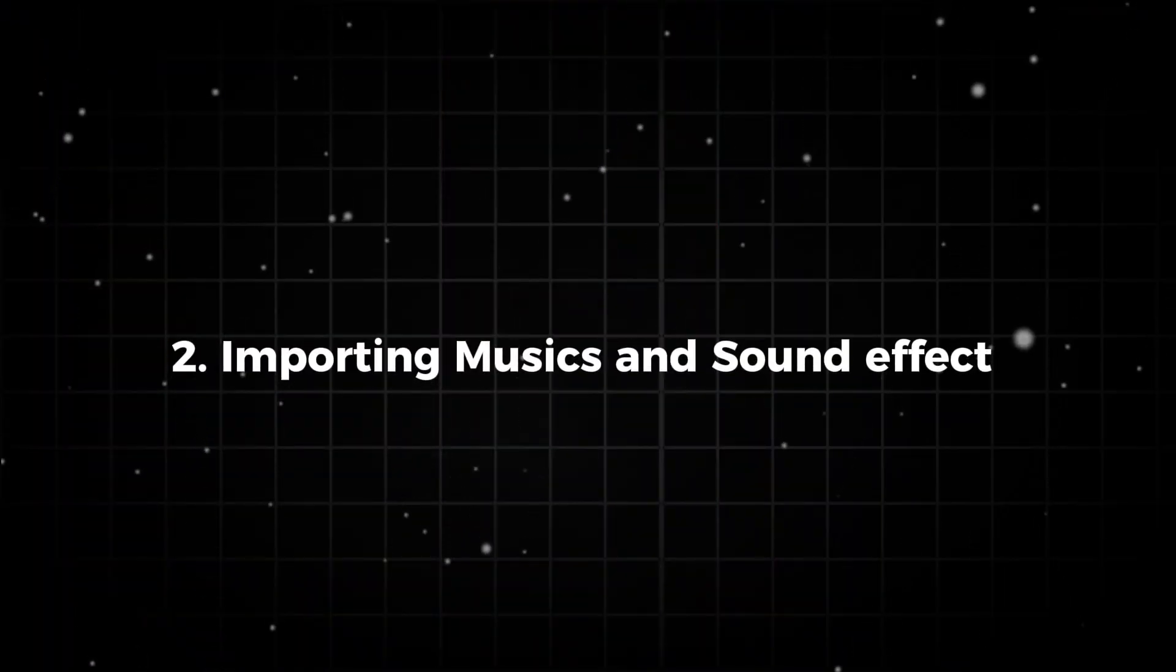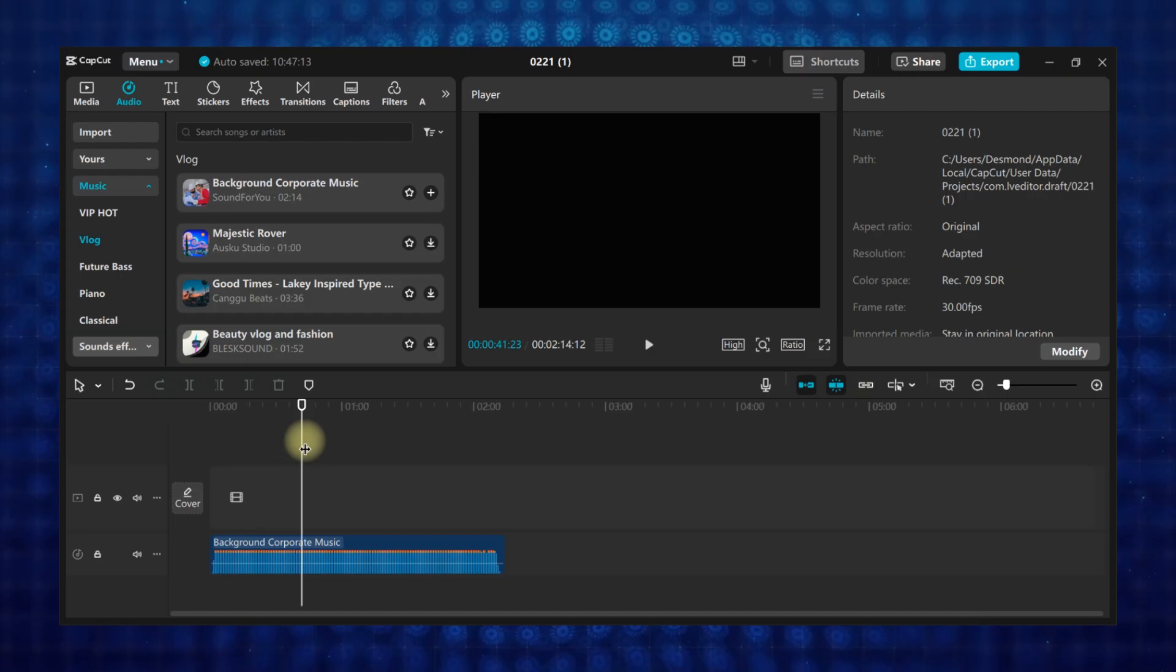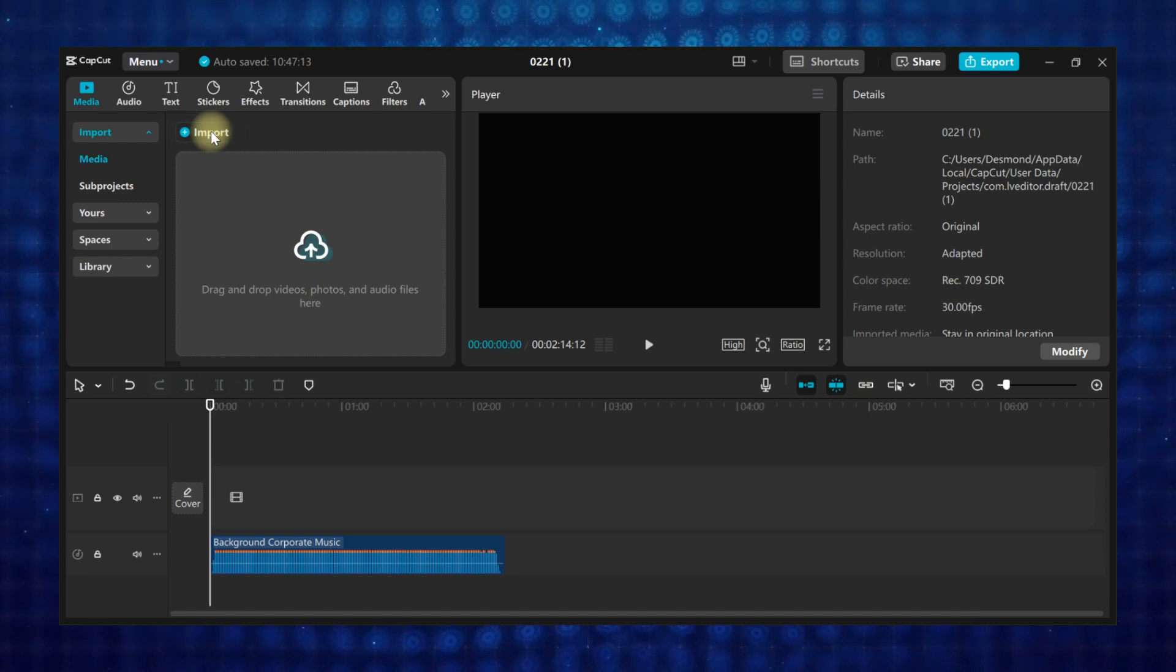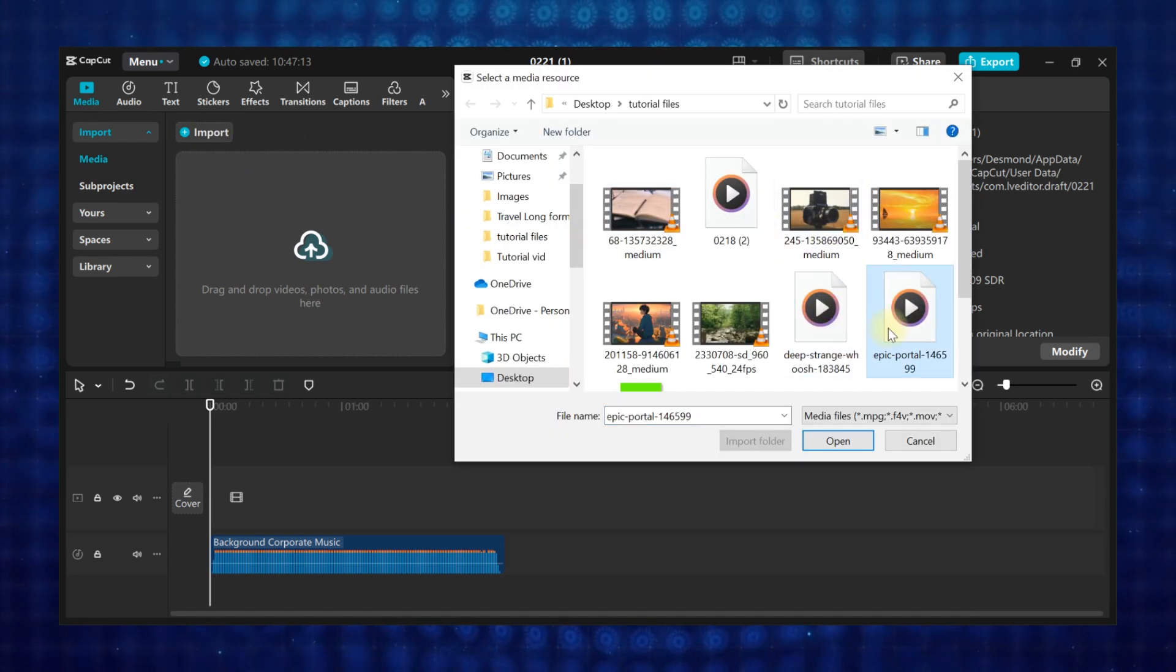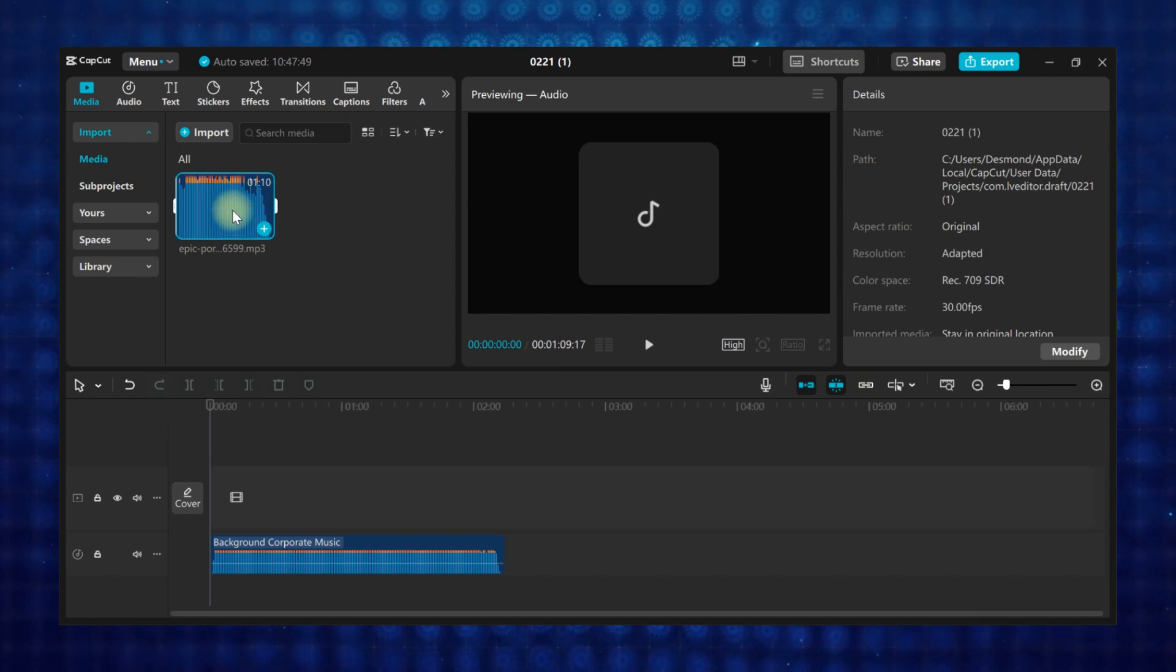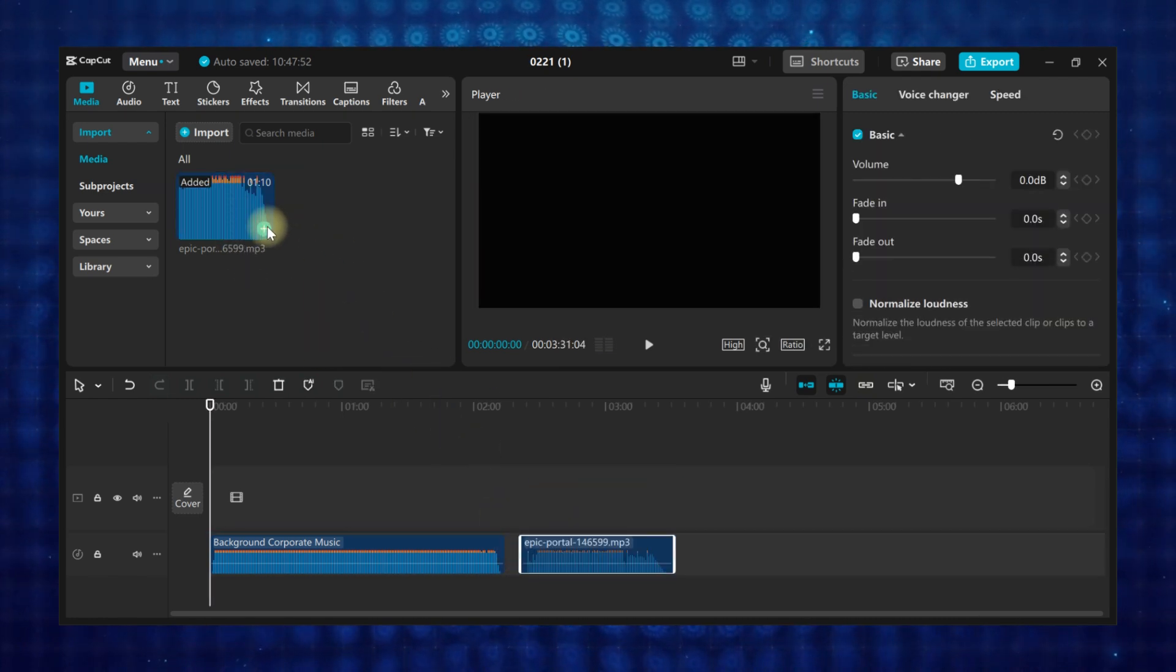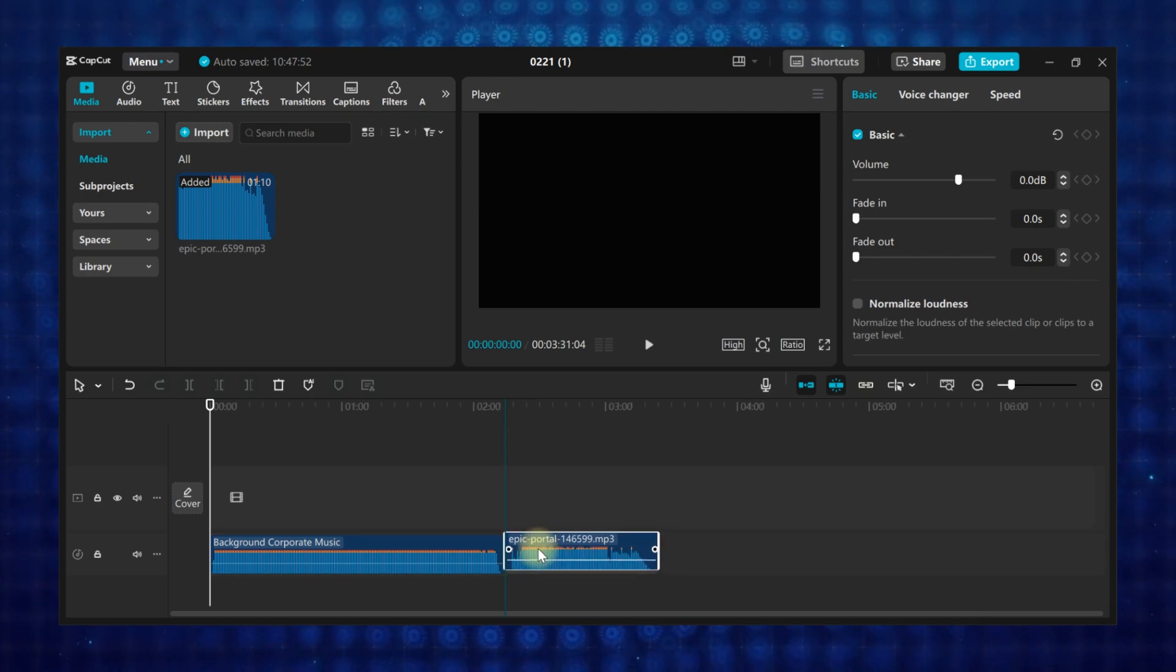Method two: importing your own music or sound effects. First go to media. Click import, then select the audio file you want to use in your project. Click open and it will be added to the media panel. Then drag and drop it to the timeline, or you can just click the plus icon to add it to the timeline.